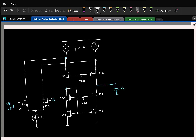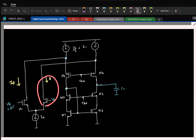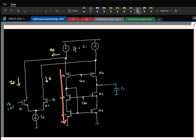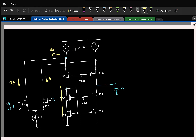That branch is completely cut off. The current here is I0. The current source supplies I0/2 plus I1, of which I0 flows, so the remaining current that flows is I1 minus I0/2.